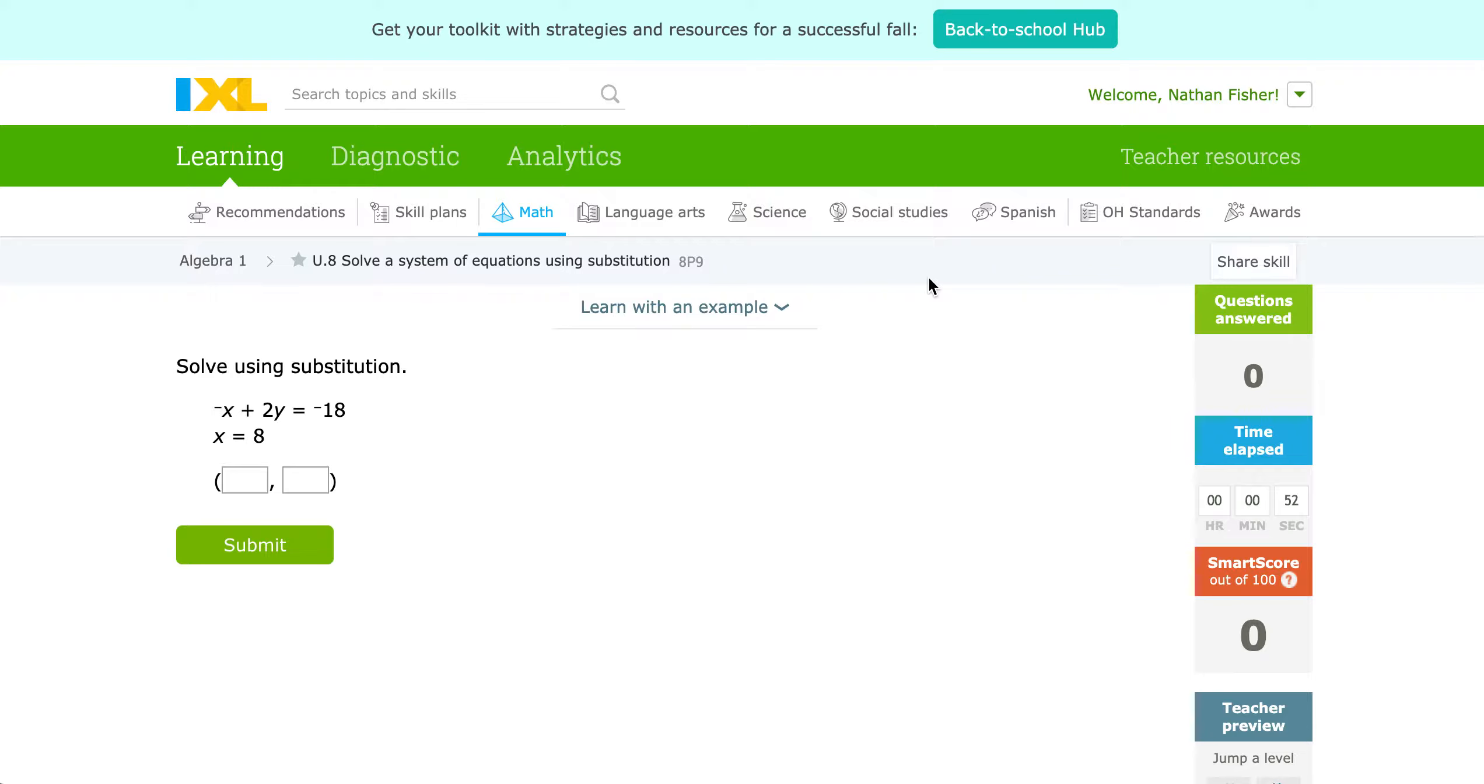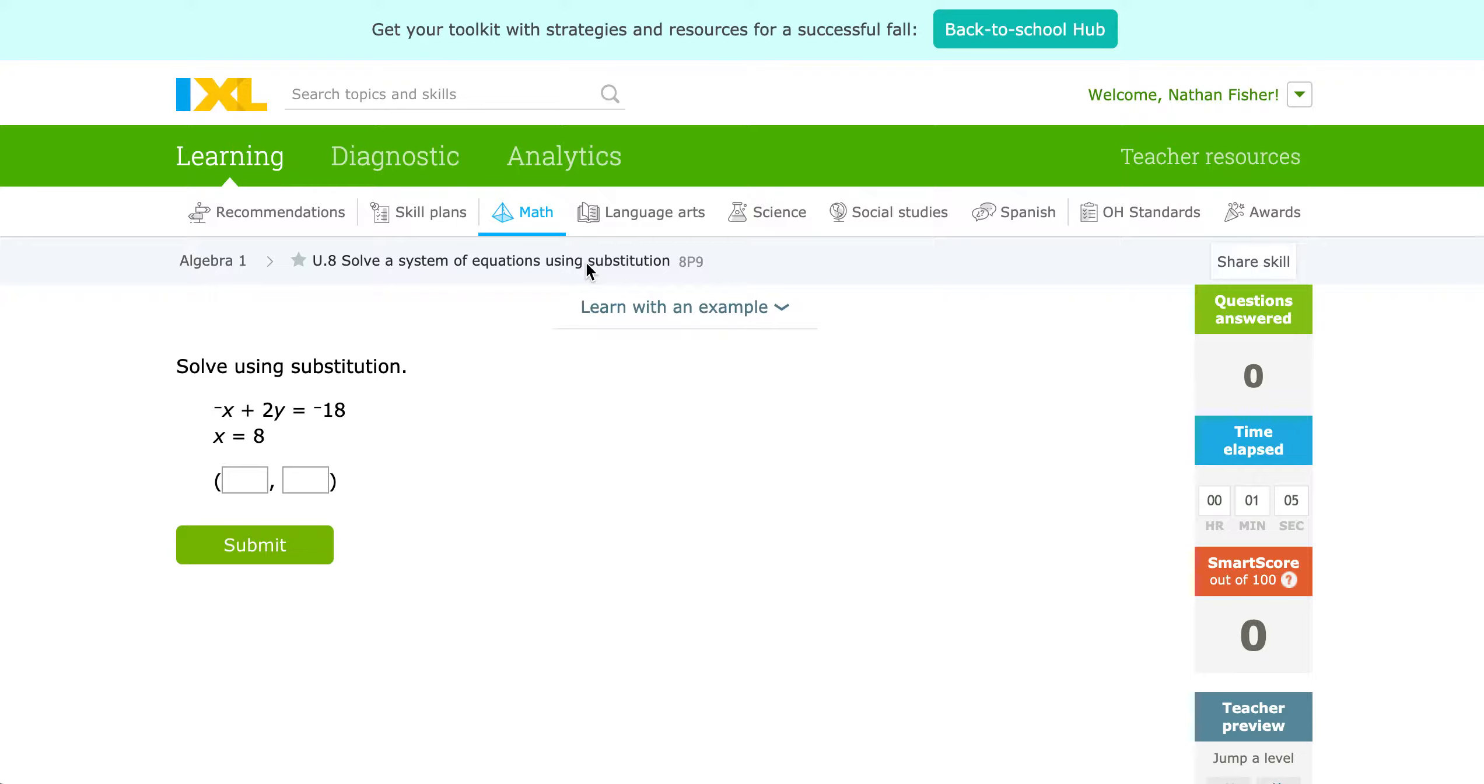And when I say substitution, we've previously discussed how you can solve a system of equations using different methods. So we've talked about graphing before, now we're going to talk about this new method, substitution. We've substituted in numbers for variables in the past, but we're going to take that just a little bit further to help us solve for these specific variables.